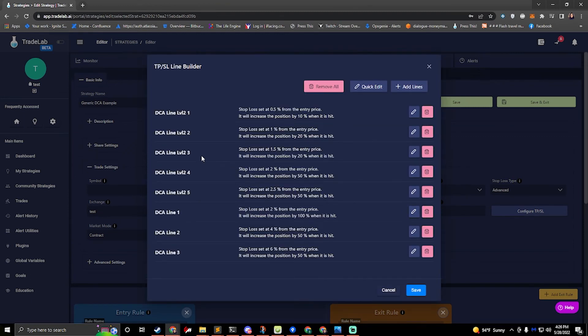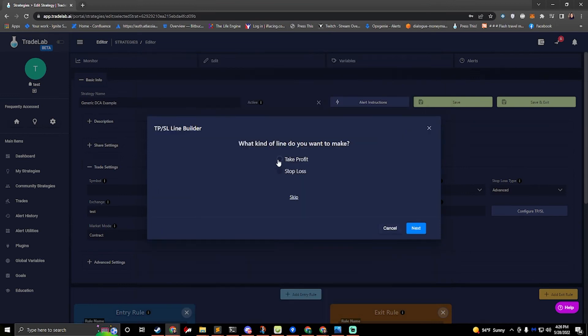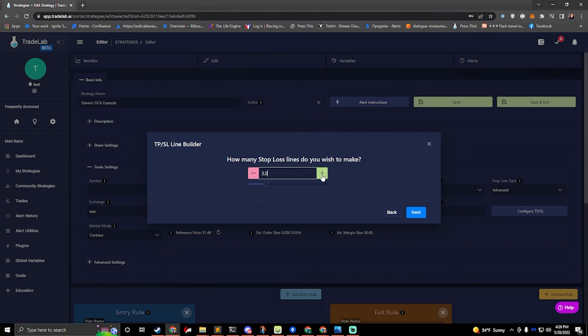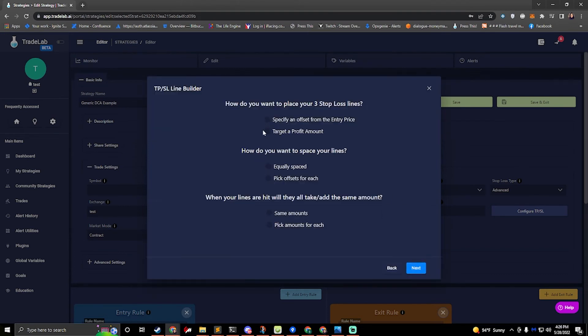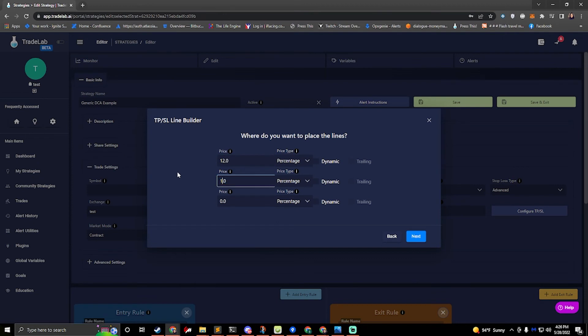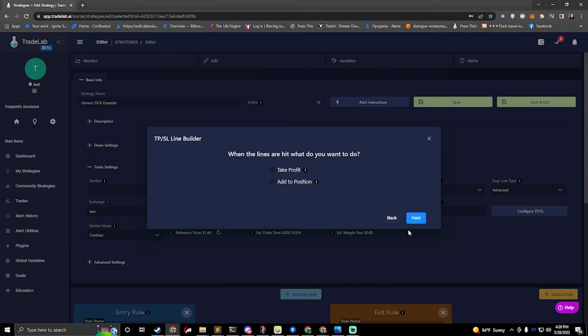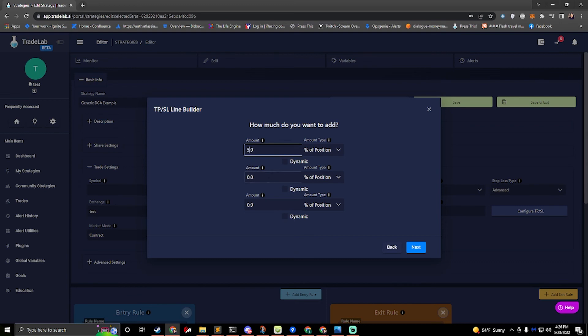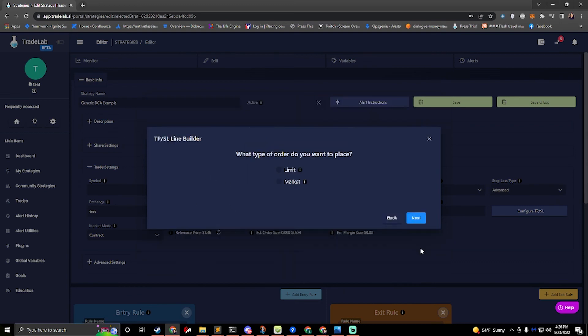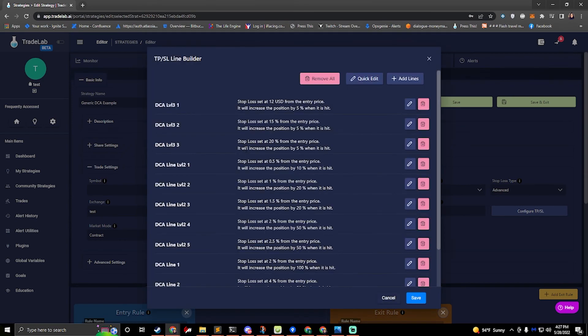All right and so now we have our five different lines and these level 2 ones are special because they're doing 0.5 on the offset. So this here if I wanted to do an add line again and I want to say stop loss, I can add more lines and this time if I do pick offsets for each it'll be much like we did last time but we'll be able to pick the offsets specifically so I can do 12 percent, 15 percent, 20 percent, or I can even make one usd and the rest of them be percentage. I can hit next here go ahead and go through the rest of this and name my line dca level three. All right now I have a ton of different lines here.